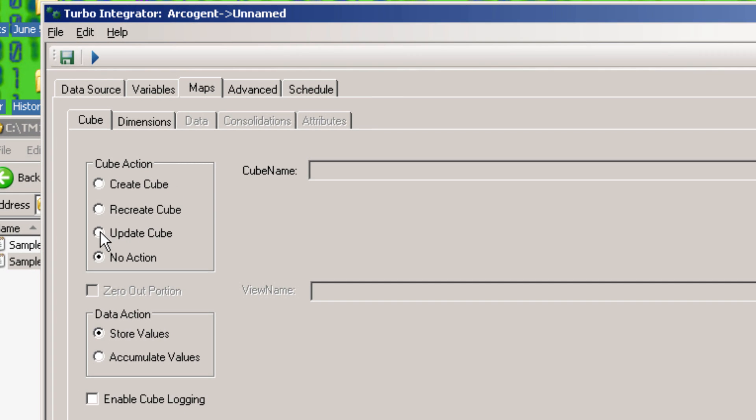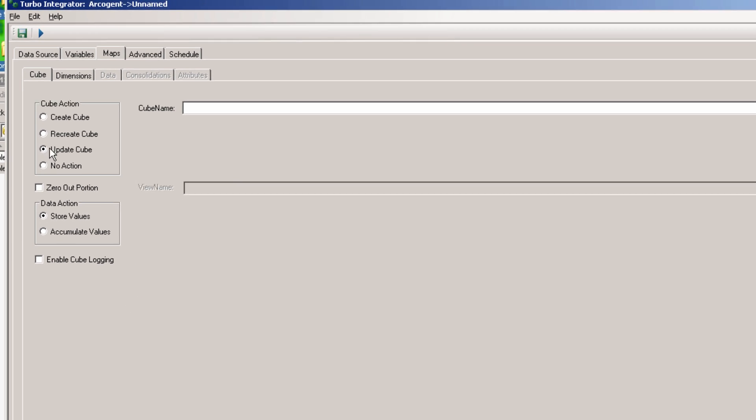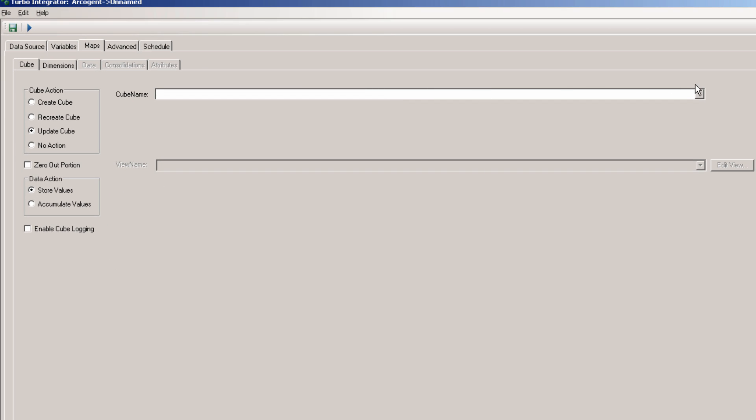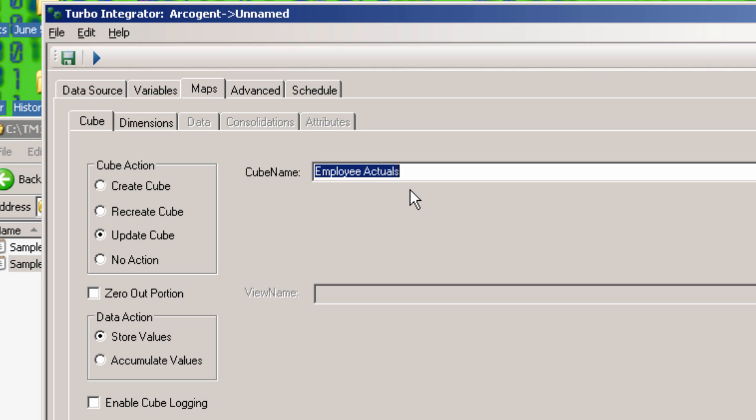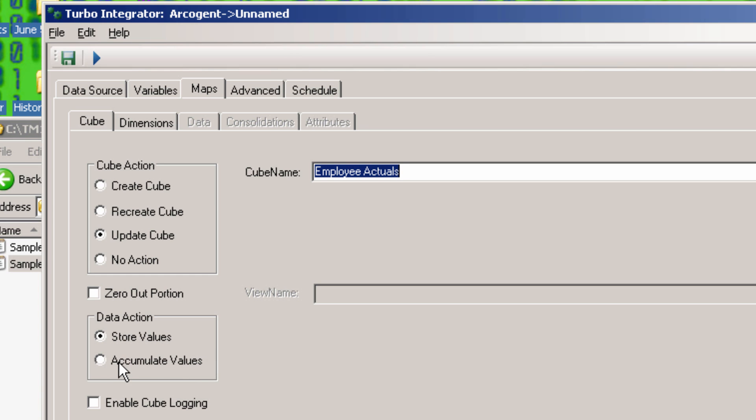Here we need to select Update Cube, since we already created it. Then in the drop-down, select the Employees Actual Cube. Store Values is the correct option here. Accumulate Values is for if more than one entry is going to a particular intersection in the cube, then it adds them together.